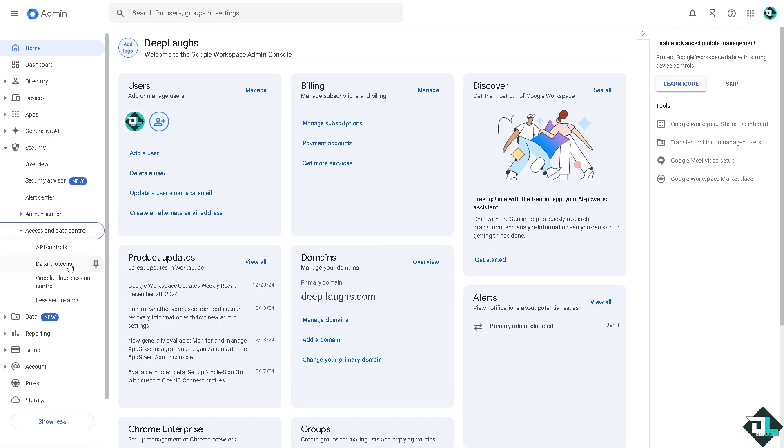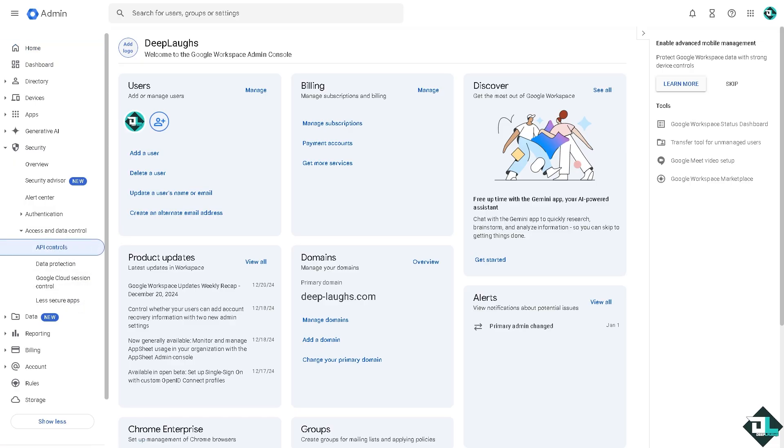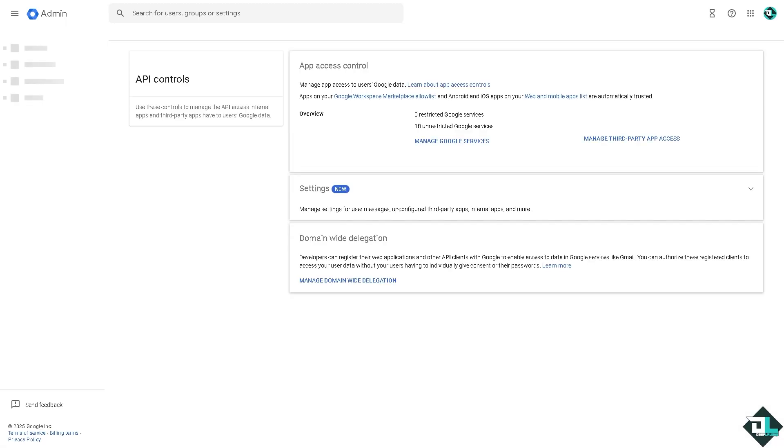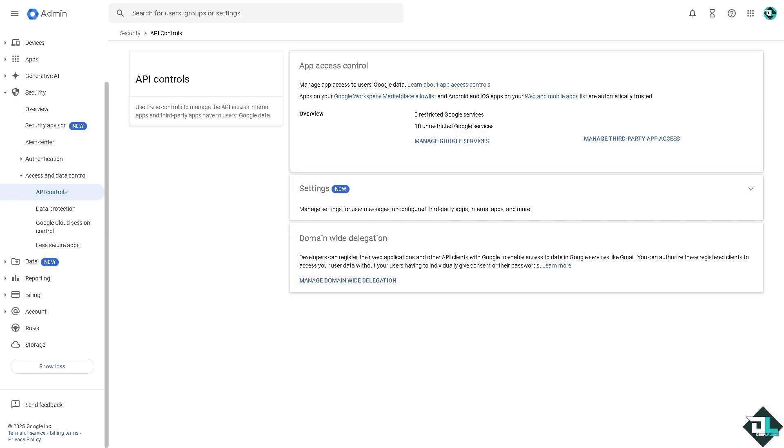There are more options along the way which include API Controls, Data Protection, Google Cloud, Session Control, and Less Secure Apps. I want you to click the API Controls. Now enable the API access for the organization. It's very important.